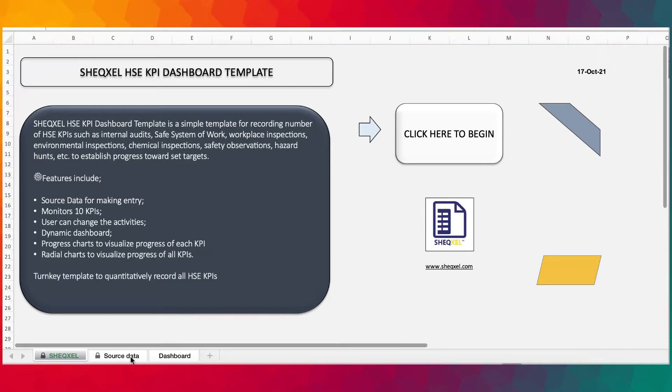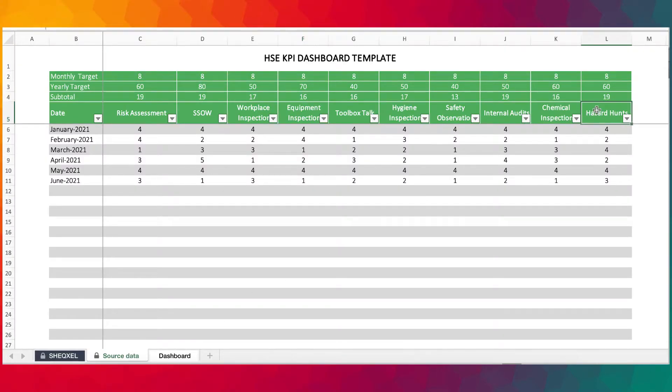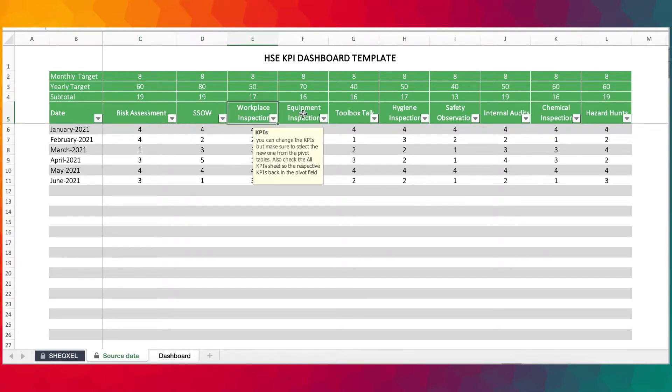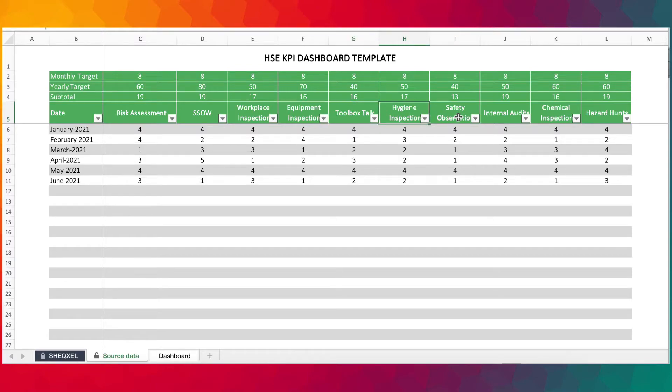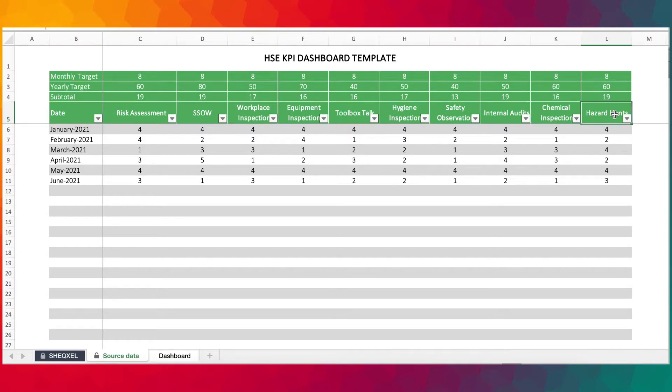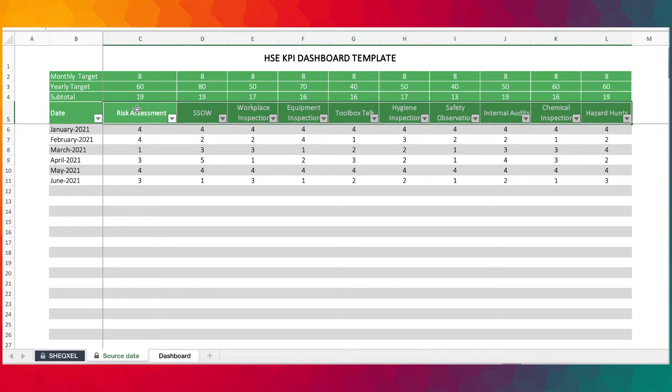This template has been designed to track up to 10 KPIs. So currently we have risk assessment, safe system of work, workplace inspections, equipment inspection, toolbox stock, hygiene inspection, safety observation, internal audit, chemical inspection, and hazard hunts. You have the option to review them and actually change all the KPIs.